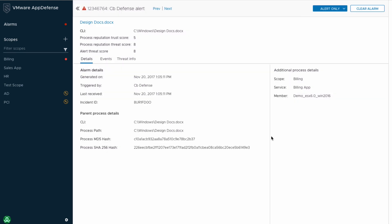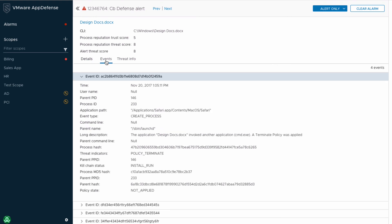Continuing to look at this alert, the CBDefense event details are also displayed in the AppDefense console alongside the AppDefense data. By clicking on the Events tab, I am able to see the full CBDefense event data. As a security analyst, this context is key for me to determine the scope and severity of an alert. Finally, we're also displaying the CBDefense threat data within the alert.